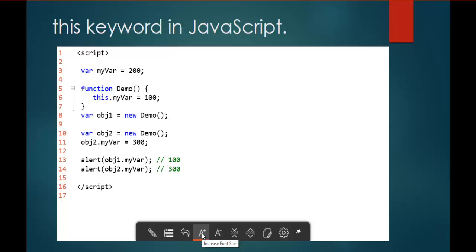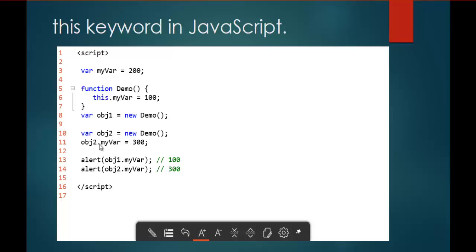Here comes the code snippet which makes you understand the previous sentences very clearly. Here I have a variable myWare with the value 200. I have a function demo, and inside it, this.myWare is equal to 100. In line 8, I am creating an object of function demo, named obj1, using the new keyword. In line 10, I am creating another instance of function demo, and the object name is obj2.